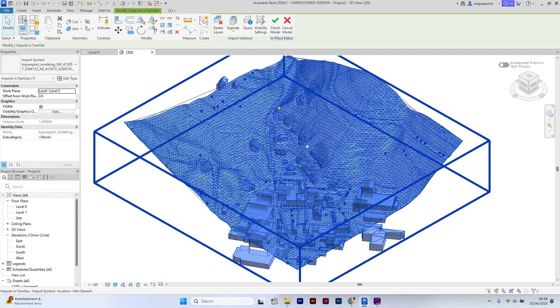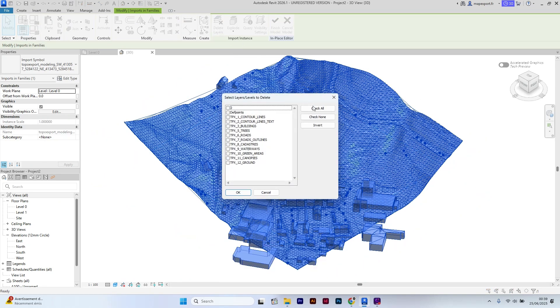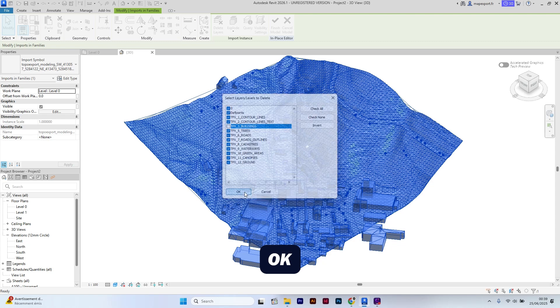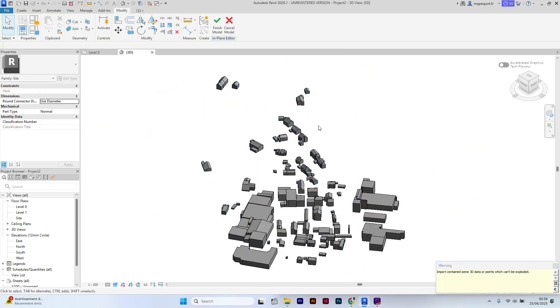In this tutorial, we will focus on the building, so I will delete all the other layers. The buildings are now isolated. Now I will explode them.